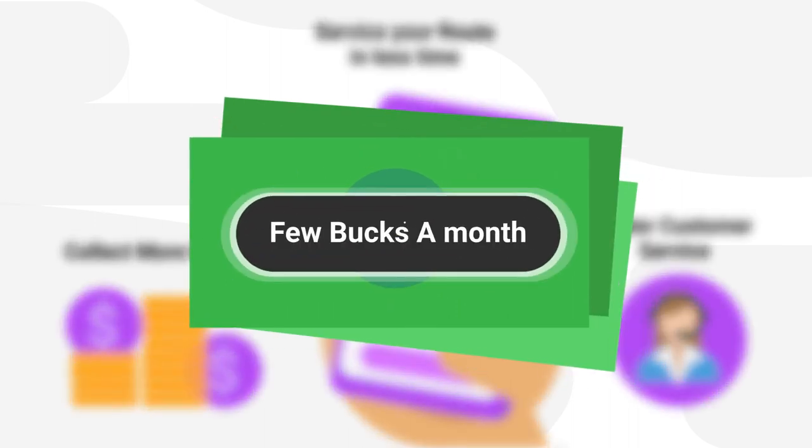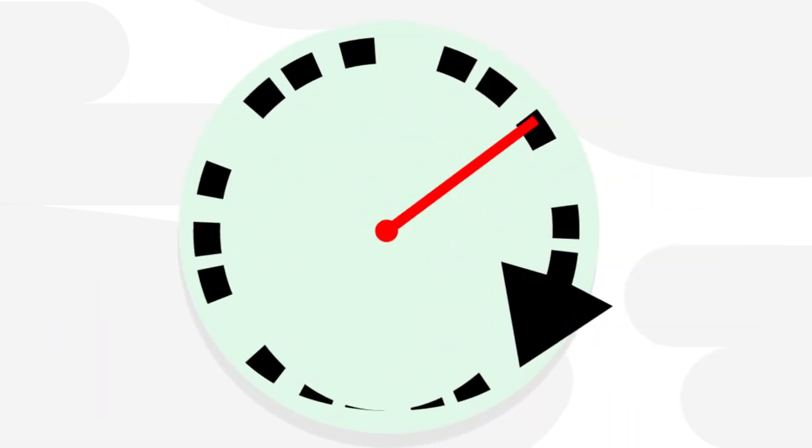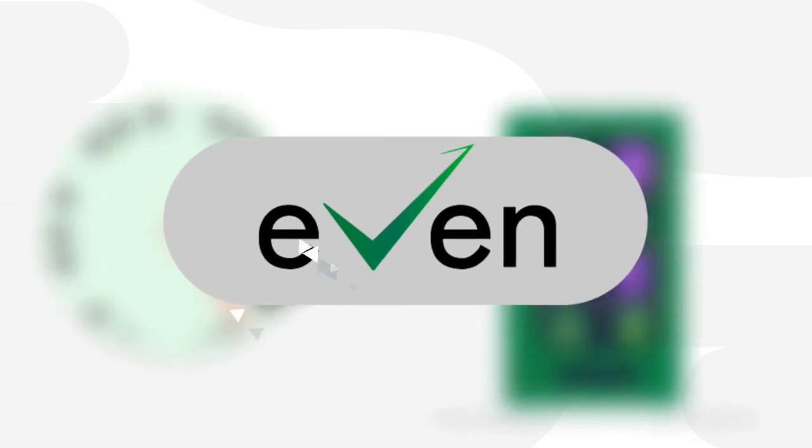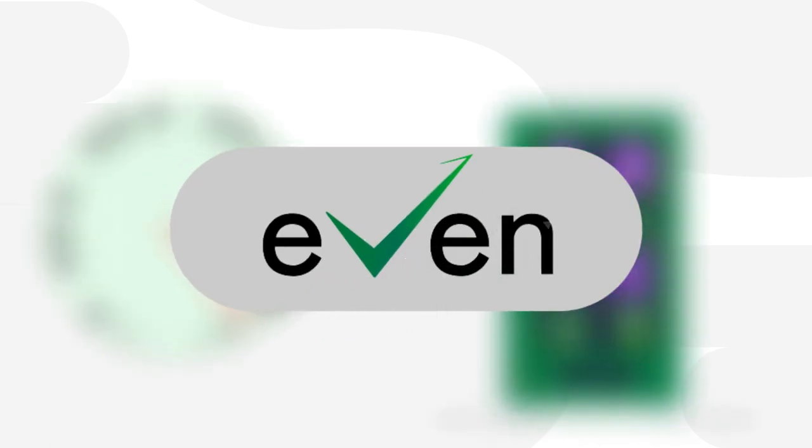All for just a few bucks a month. Maximize your time and service your machines faster with Even.